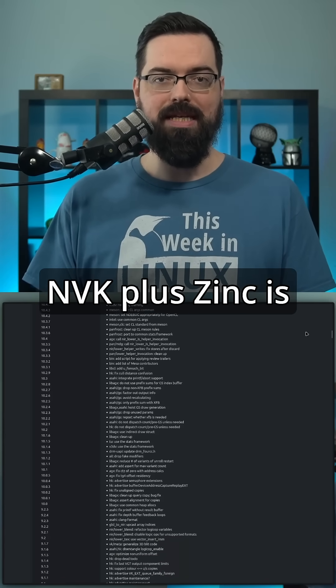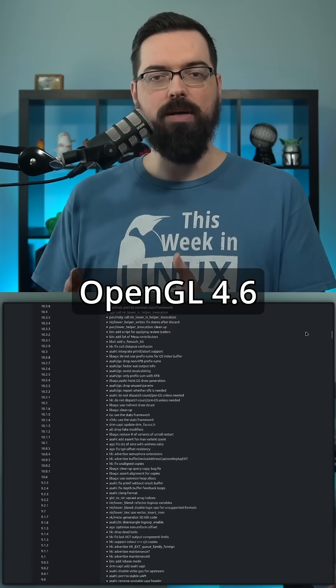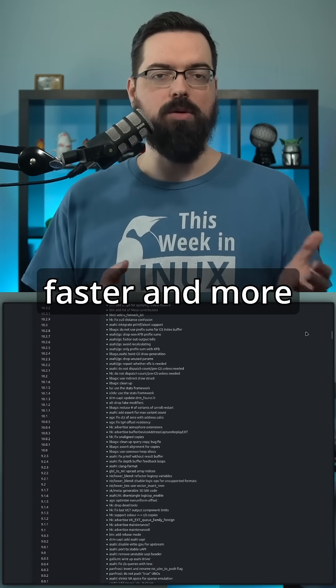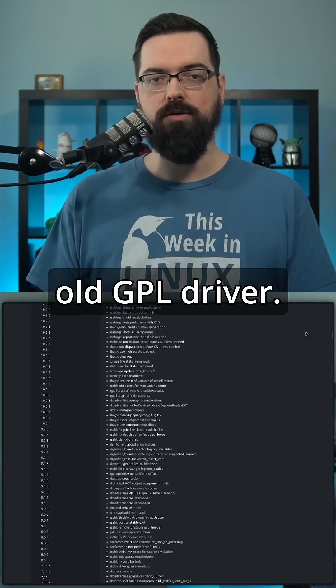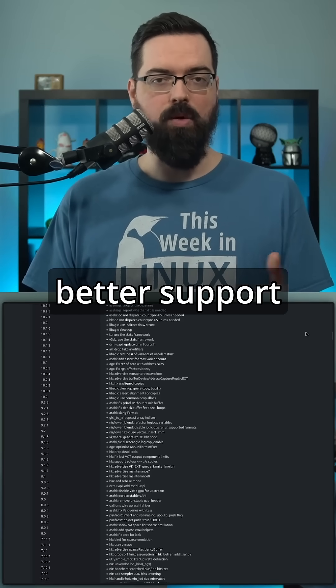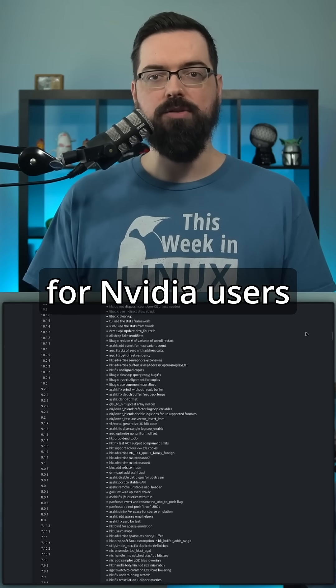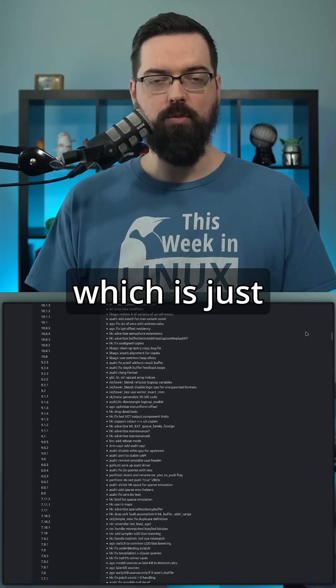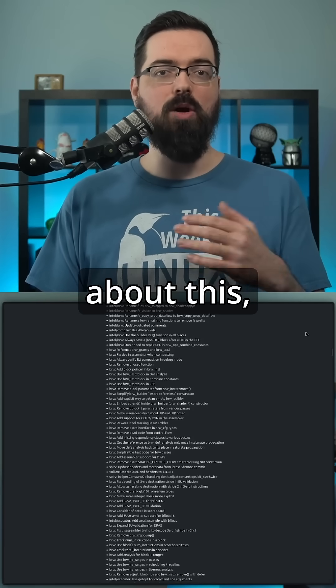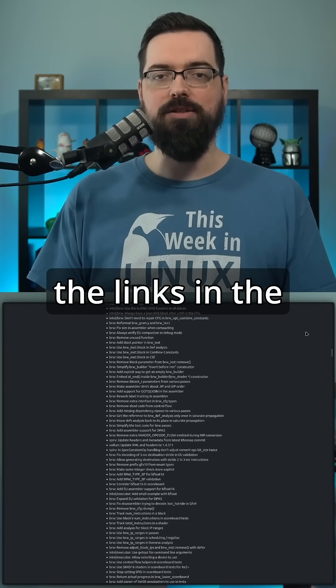NVK plus Zync is OpenGL 4.6 conformant, faster and more stable than the old GPL driver. And that means better support for NVIDIA users using the open source driver, which is just awesome. If you want to learn more about this, you can check out the links in the show notes.